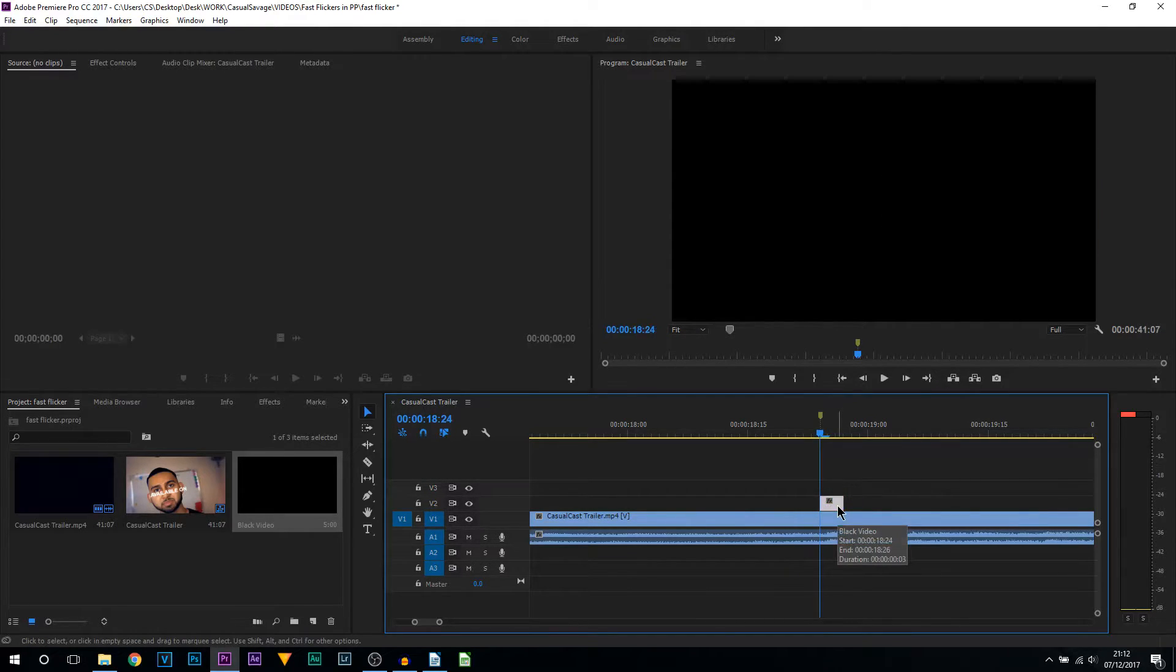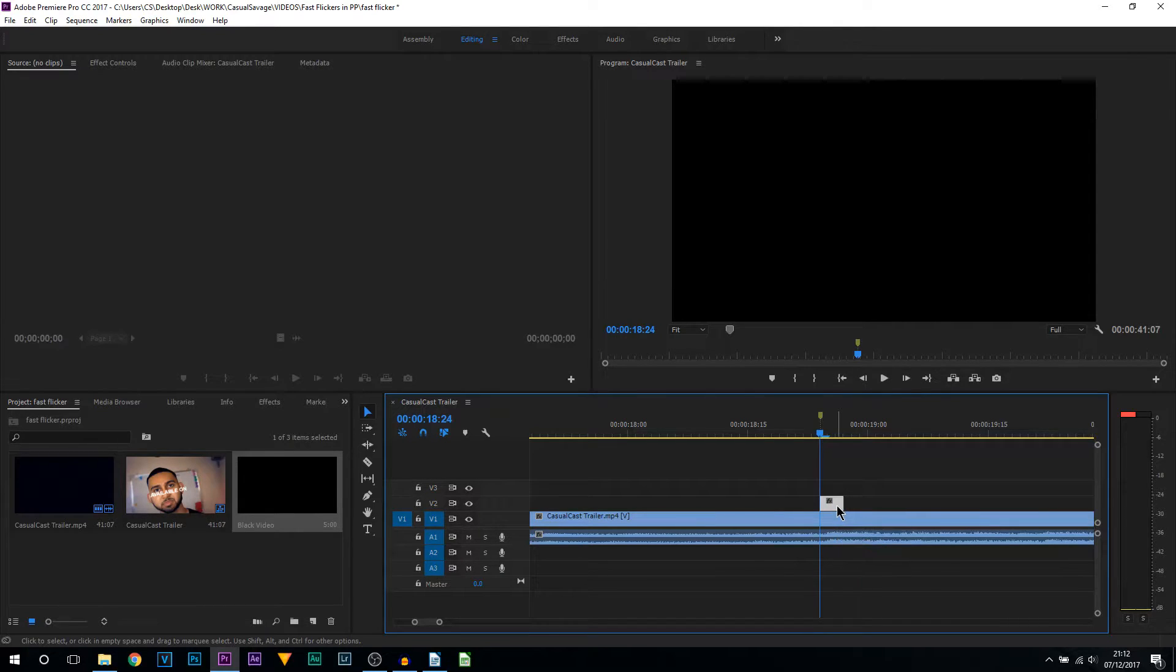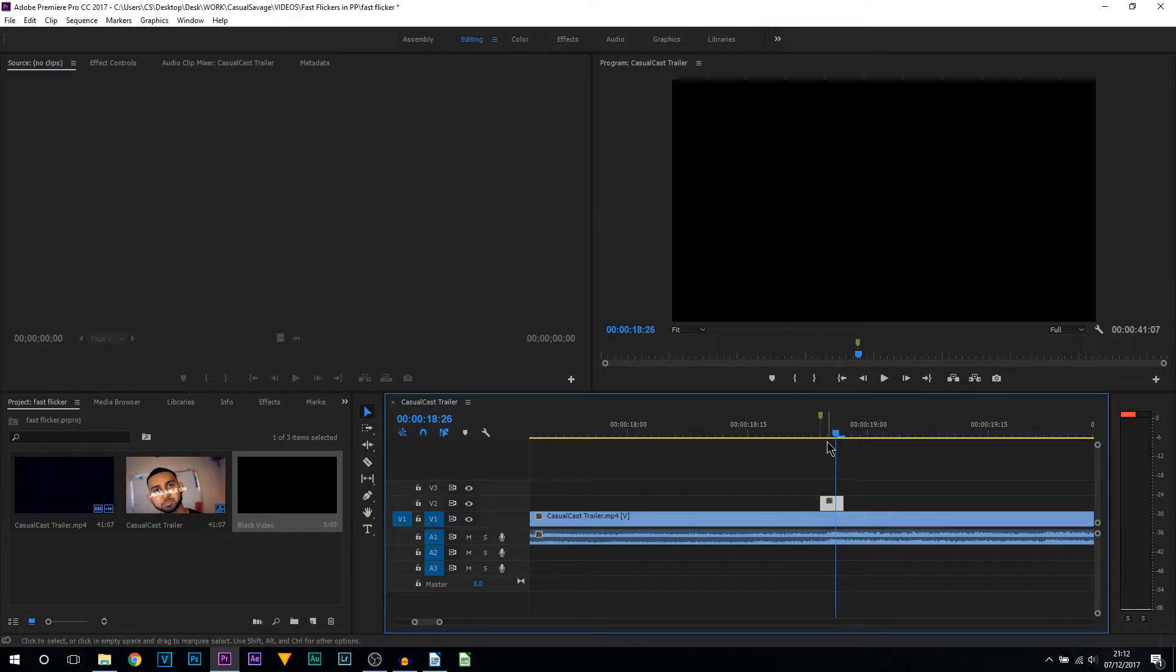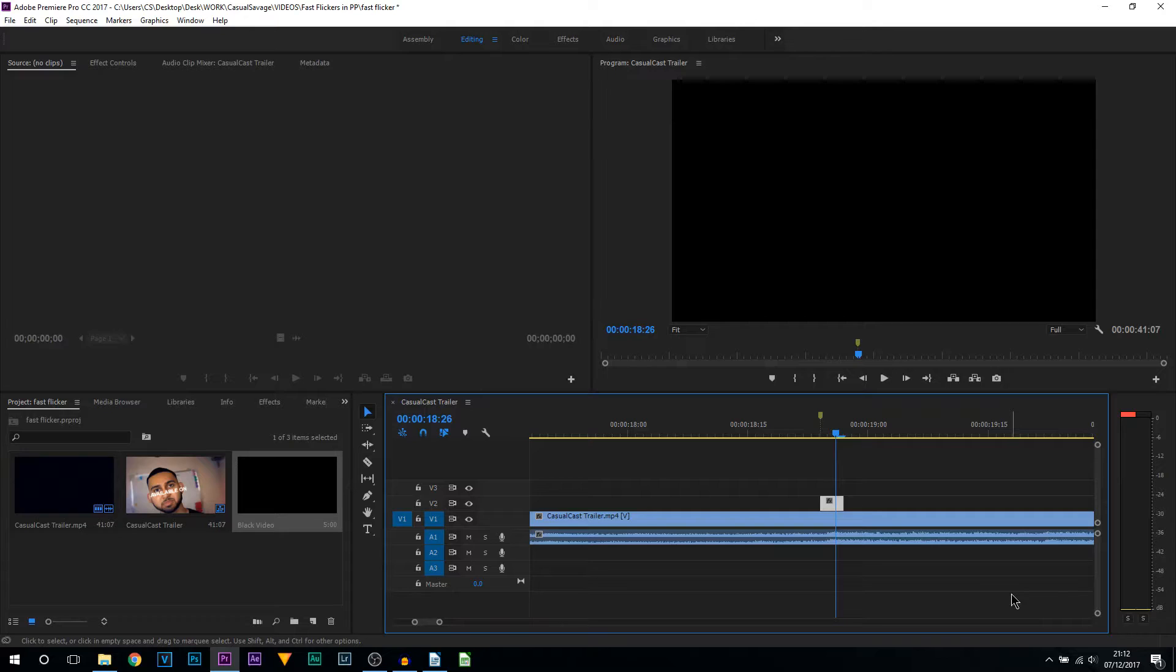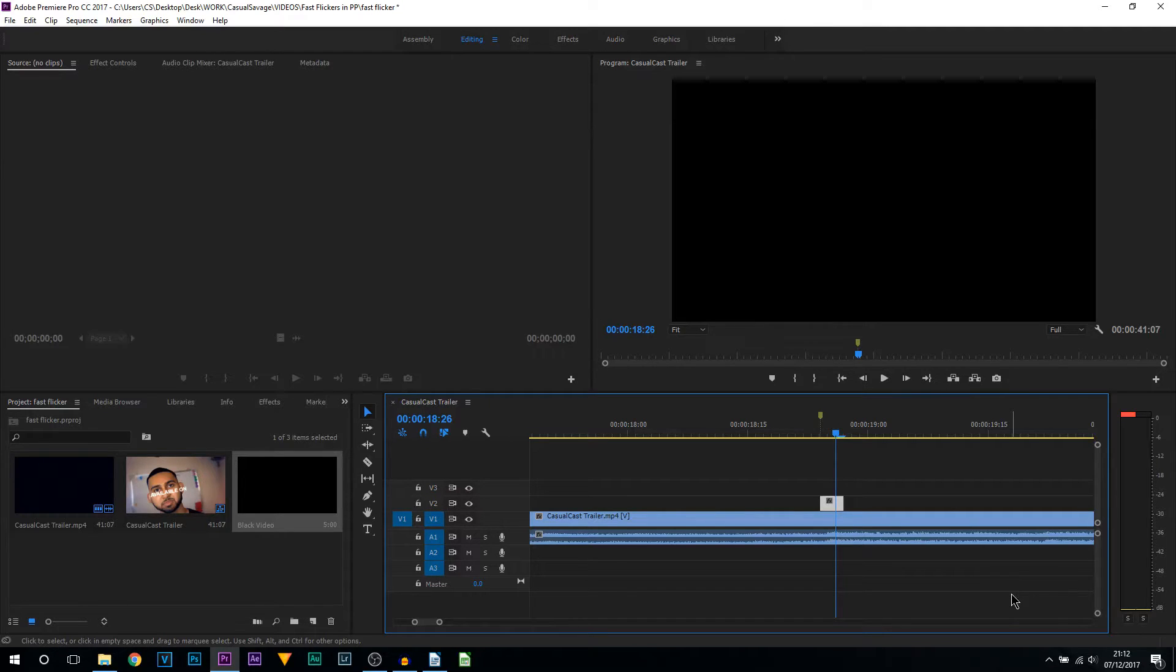Now in the video you saw at the start, I showed you three variations: one which was a three frame flash with three frames in between, and the next one was two frames flash with two frames in between. And the last one you saw, which was super fast, was one frame with one frame flash in between.